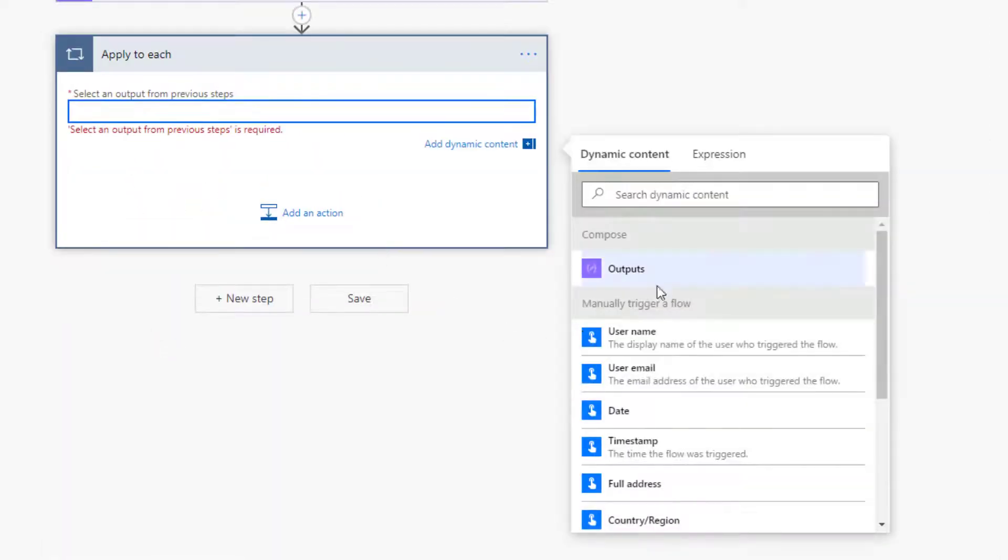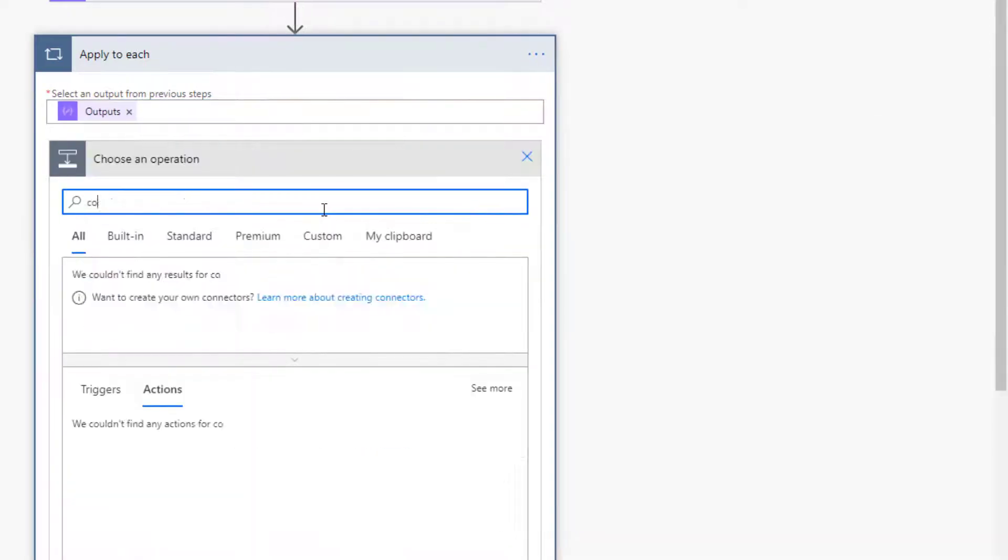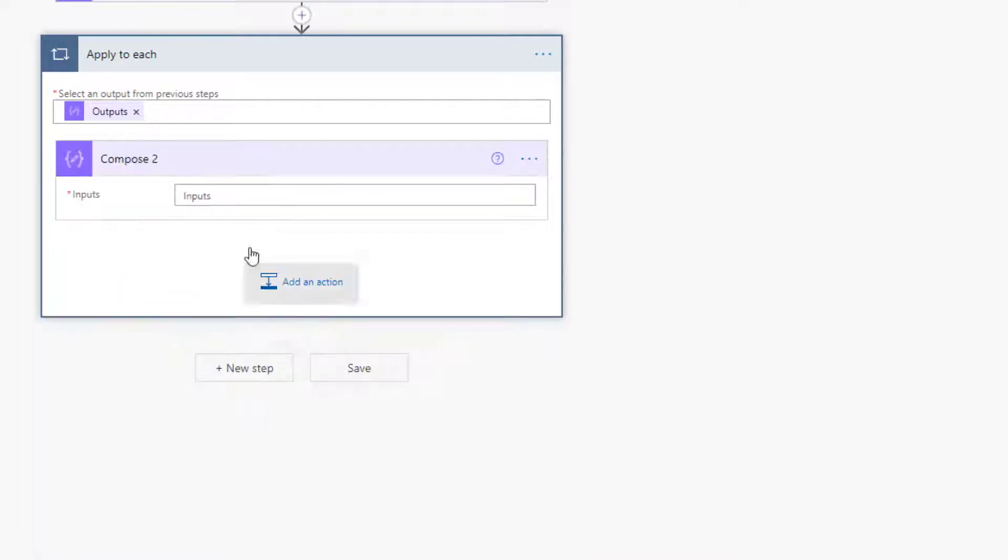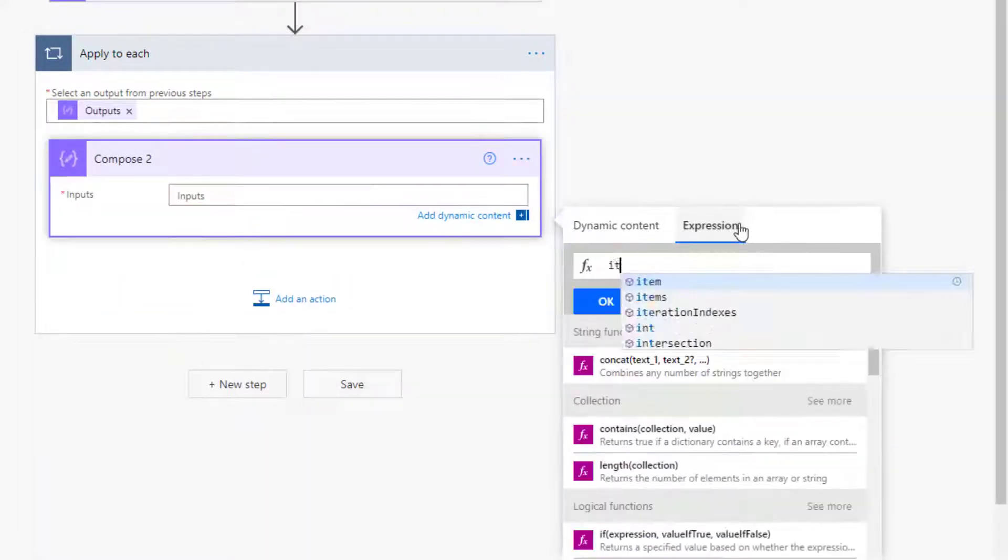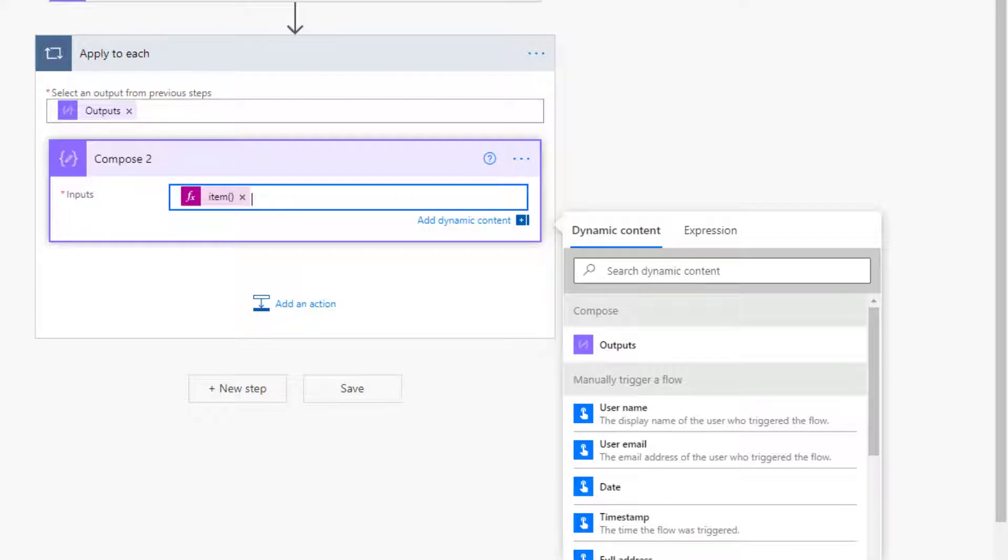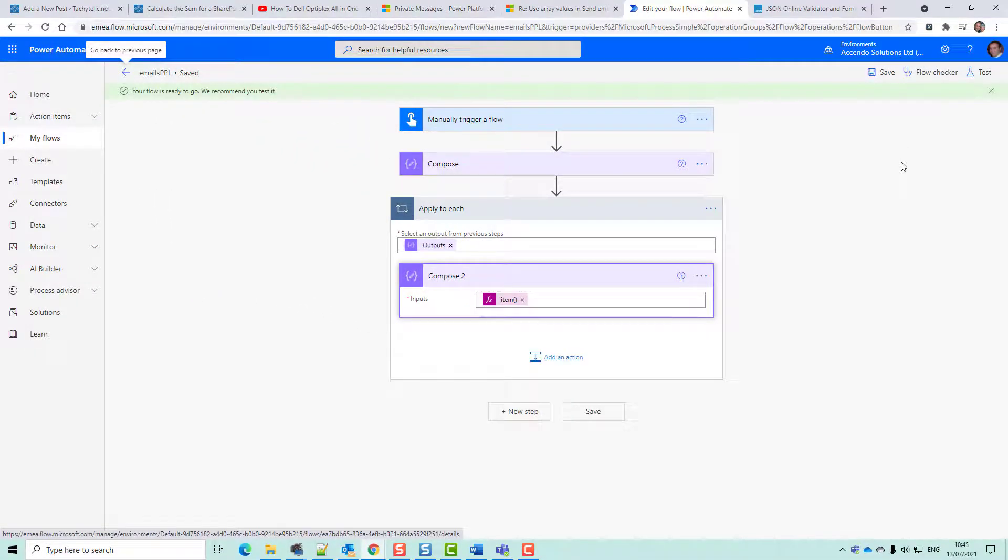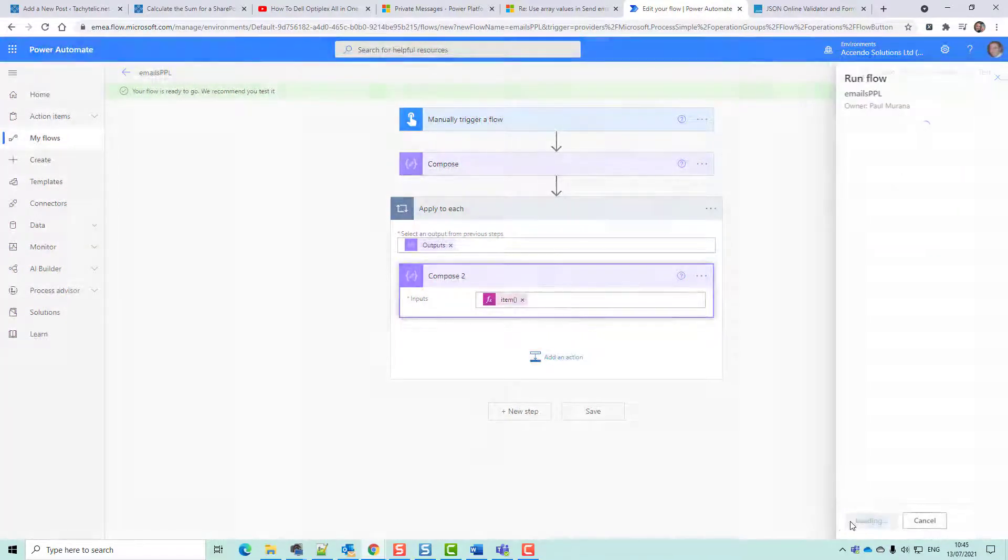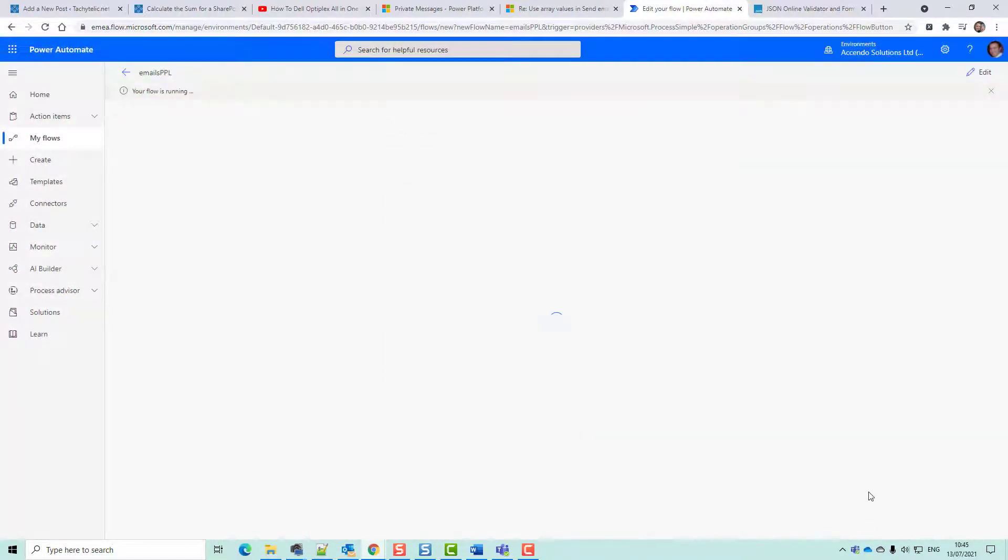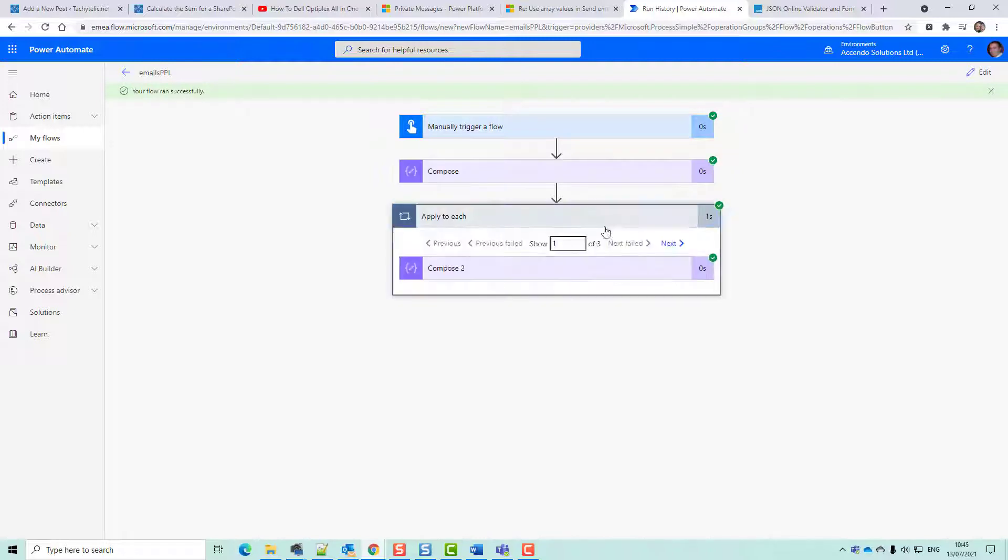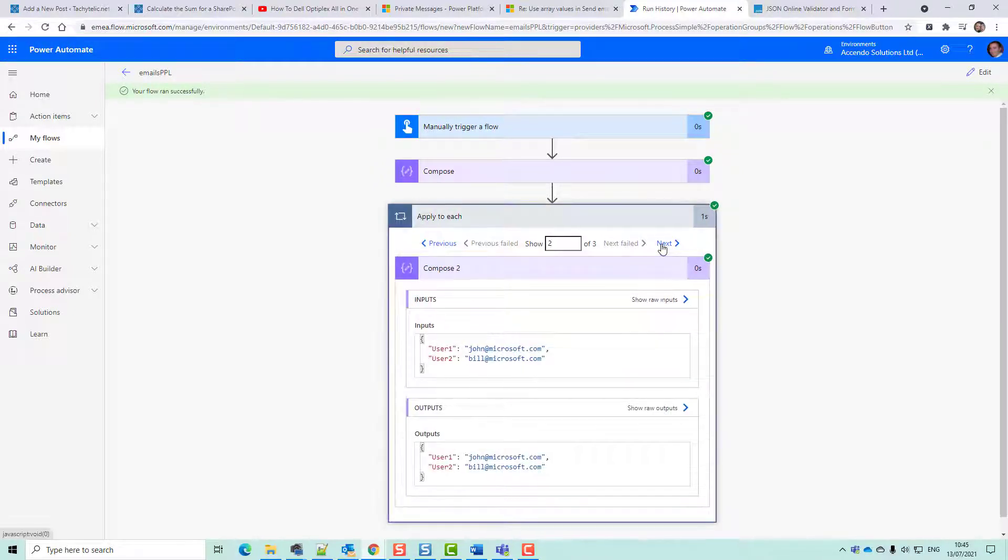Let's do that and then add a compose action in here. I'm just going to put in item. I'm going to break this down a little bit so you can see what is happening. If I test that, the output in the apply to each should be each group of email addresses. Okay, so that's our first batch.